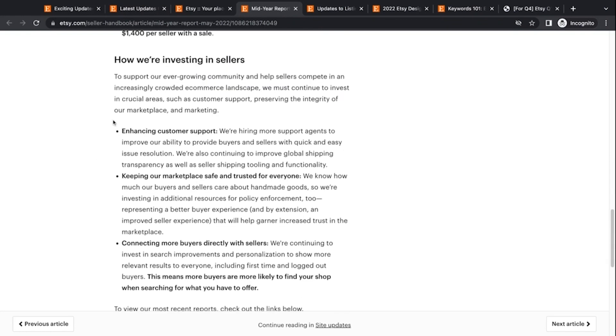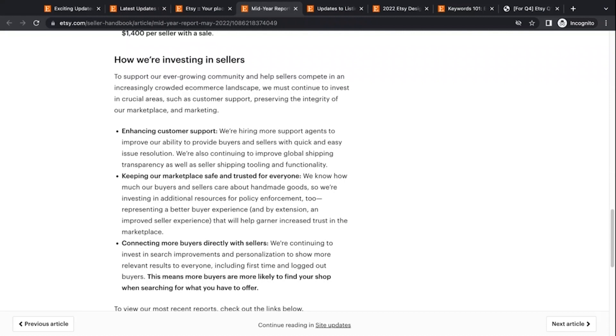So they're enhancing customer support or hiring more support agents to improve the ability to provide buyers and sellers with quick and easy issue resolution. And this, I love this. I love this because I think if they have more customer support, they're going to start seeing patterns in these questions that customers are asking and that sellers are asking, and then they're going to want to reduce these consistent issues that come up. And because if they have a huge support staff, yes, these questions are getting answered quickly, but they can always reduce the number of questions that come in by solving the problems that are consistently cropping up every day, constantly.